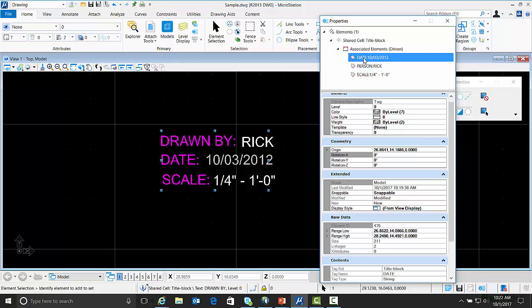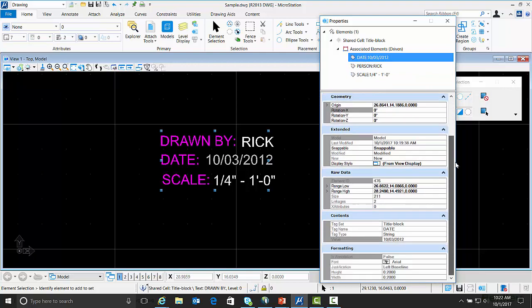If you select any of the tags you can scroll down to Contents and you can get the name of the tag set which is the same as the block name. You can also get the tag name, the tag type, and the value.